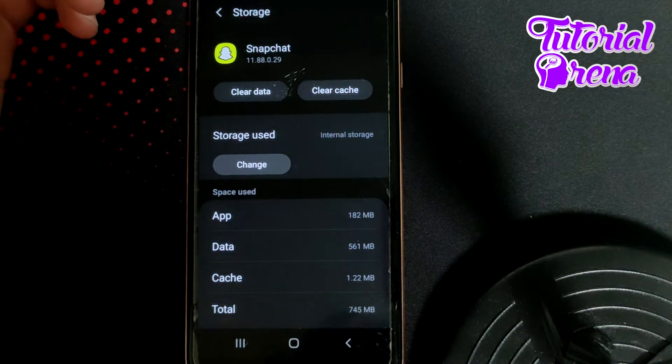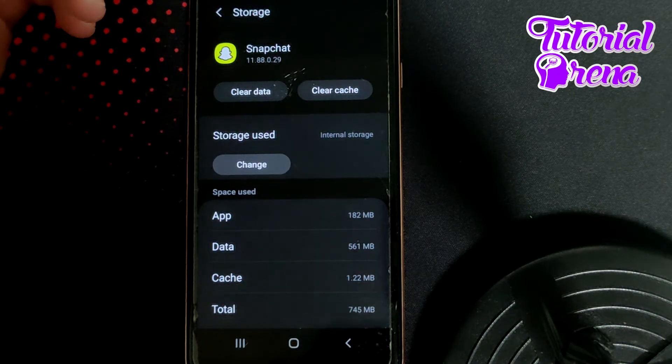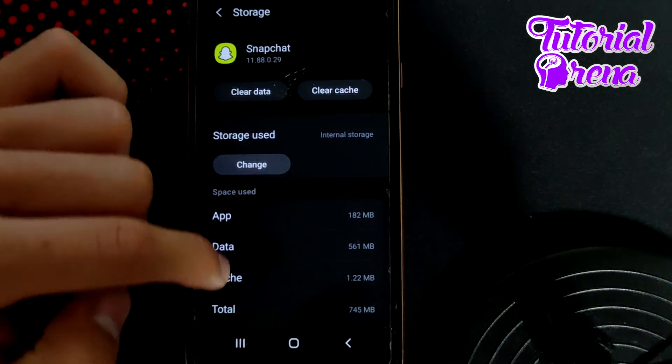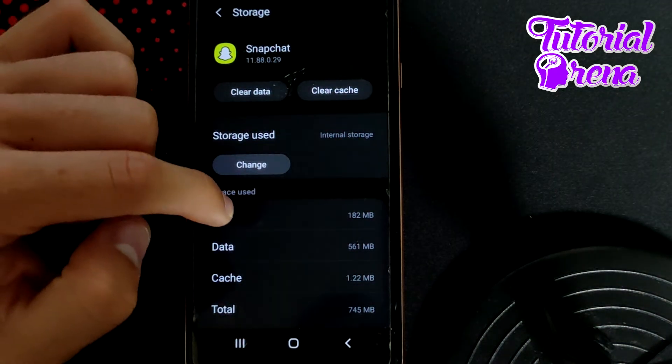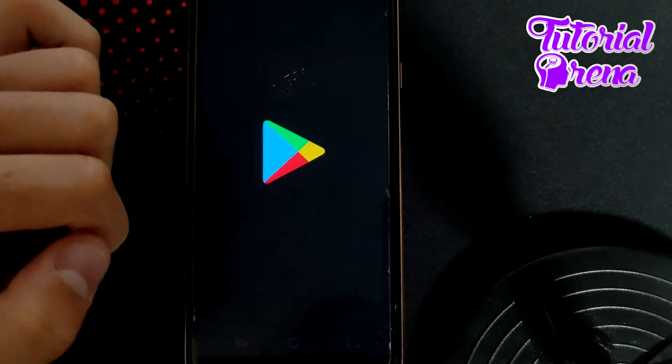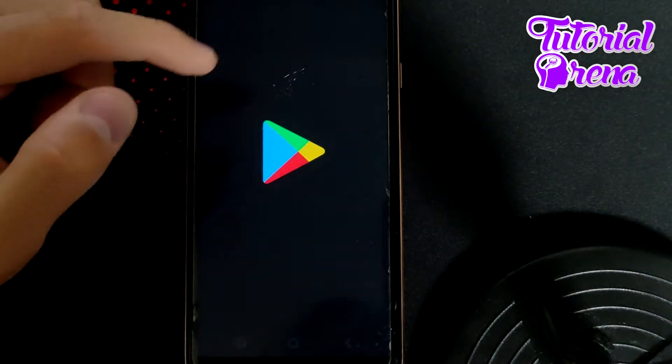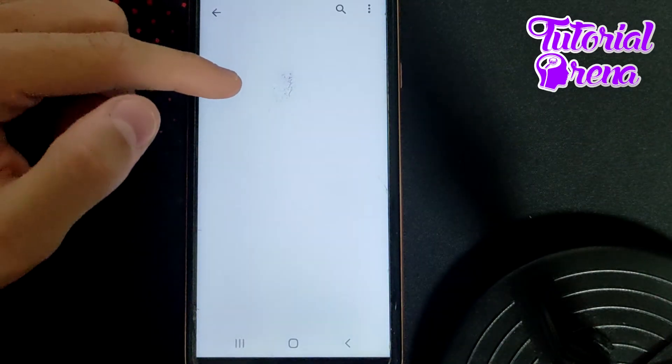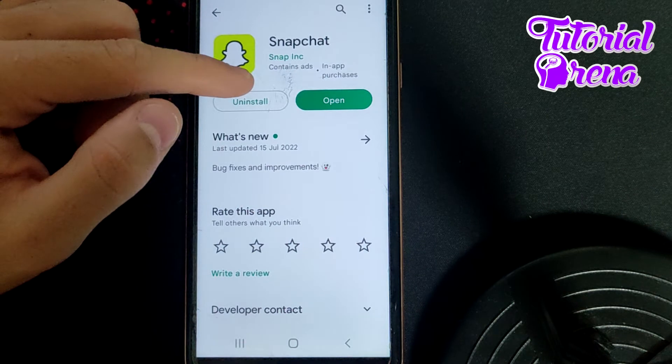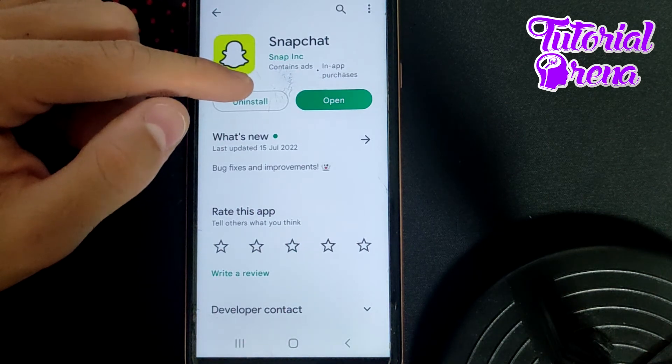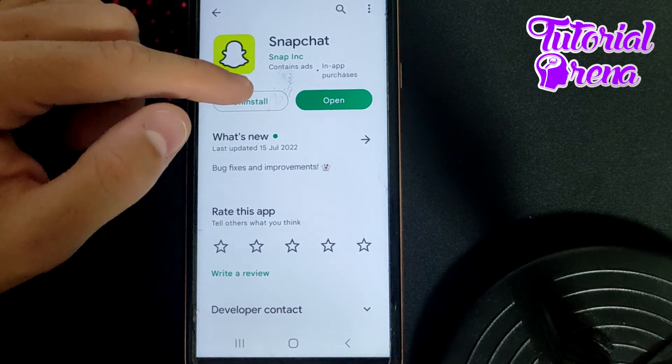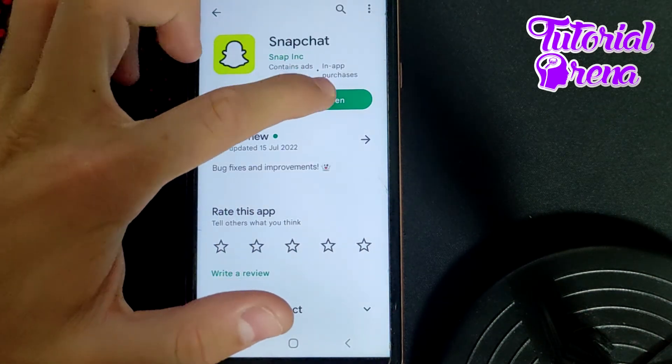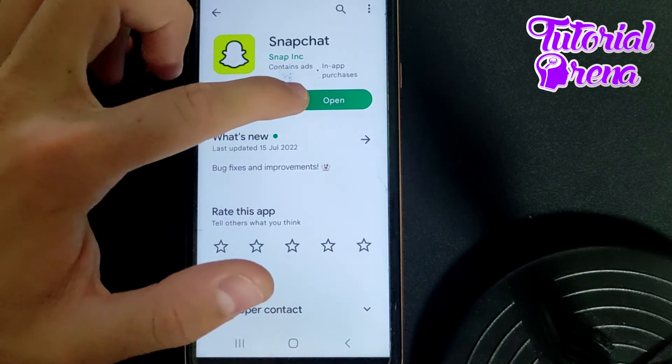After you complete these selections, the main point is going to your Google Play Store and selecting Snapchat. Make sure that you have the latest version of Snapchat.